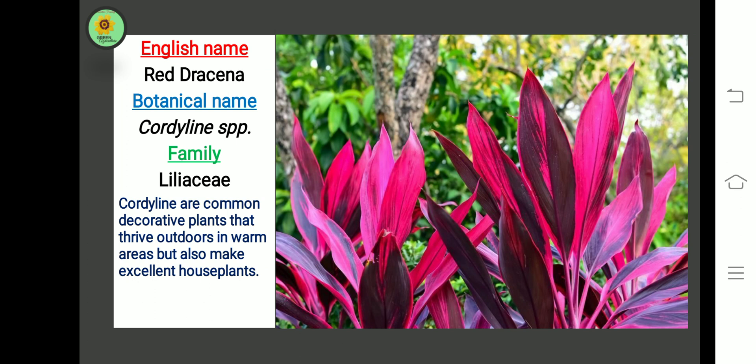The next plant is Red Dracaena. Botanical name is Cordyline species, family Liliaceae. Cordylines are common decorative plants that thrive outdoors in warm areas but also make excellent house plants.